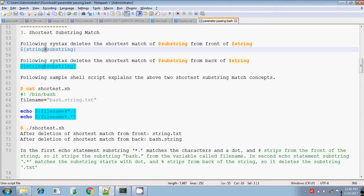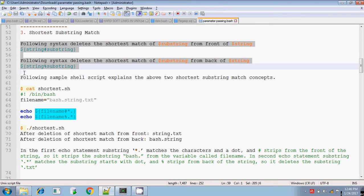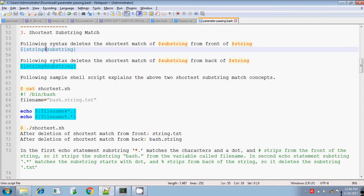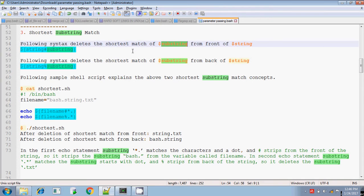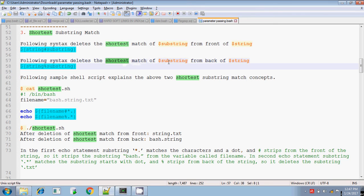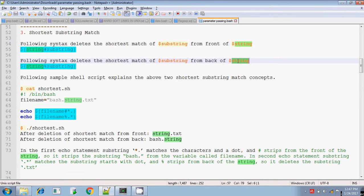If you are using the hash and percentage symbol to extract a substring from a given string, first you have to know these two things. If you are familiar with these two, you will be very comfortable in extracting substrings from a given string. Putting a single hash followed by the substring deletes the shortest match of the substring from the front of the given string. The percentage symbol deletes the shortest match of the substring from the back of the given string.